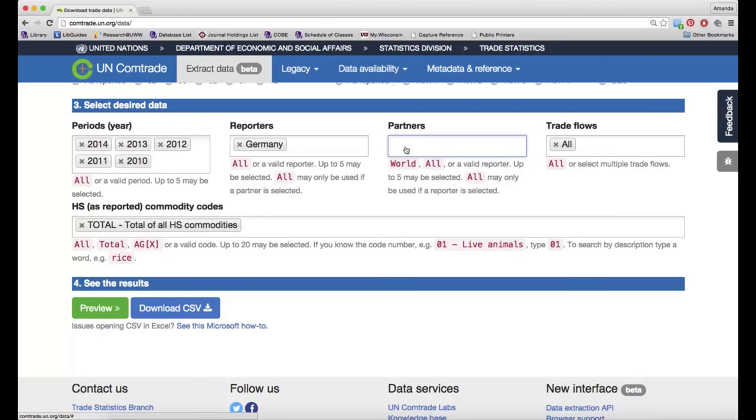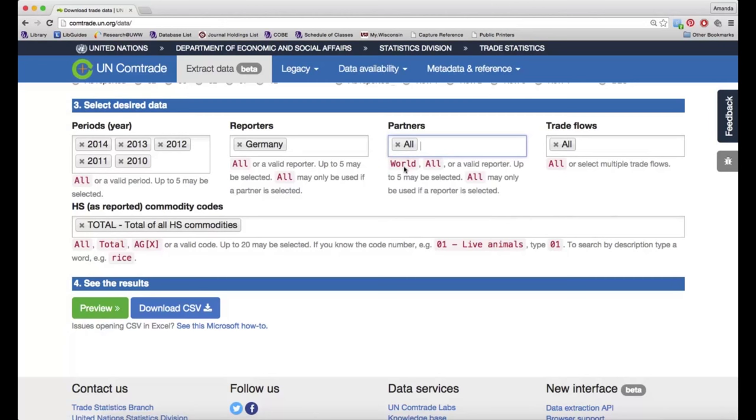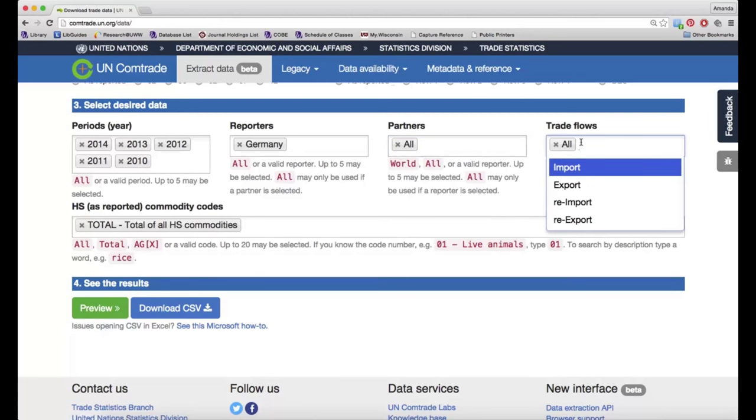For partners, what I want to do is just look up the information as to who has traded with Germany. I don't want to limit to just a few countries in this case. I want to know everyone who has done this trade with Germany, so I'm just going to use all.